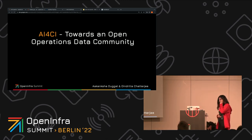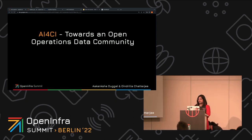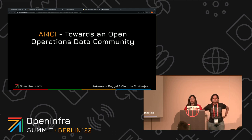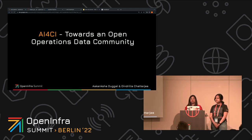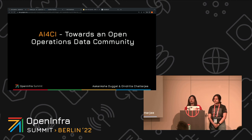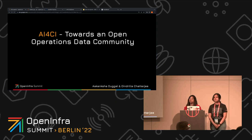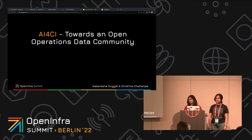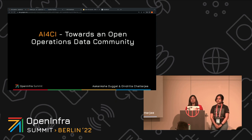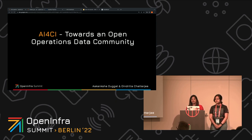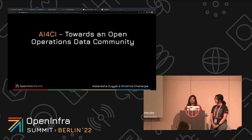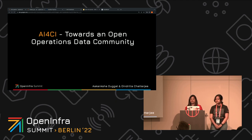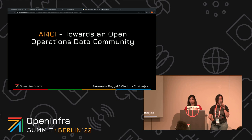Hello everyone. Hope everyone's doing well. Most IT organizations generate a large amount of operations data in the process of operating their software and are beginning to embrace the adoption of AI to support IT operations. Yet, the real-world operations data is rarely available as a public data set. In this session, we will introduce you to how we are bridging that gap with our project AI4CI and how we are making a shift towards an open operations data community.